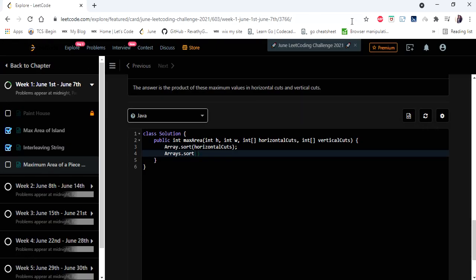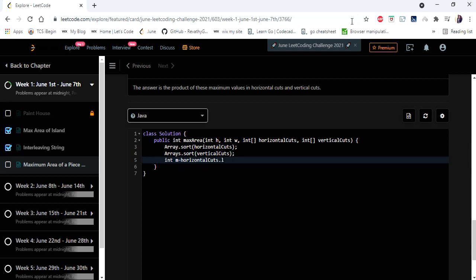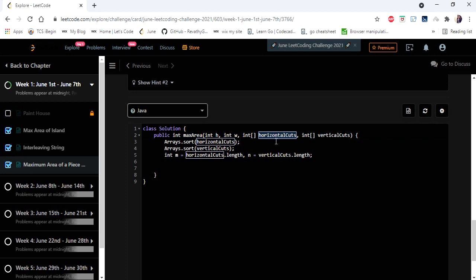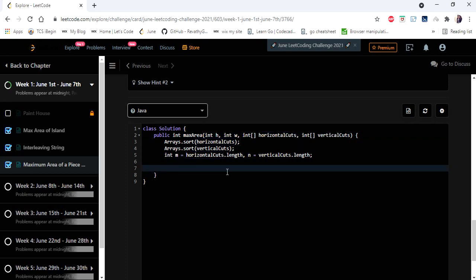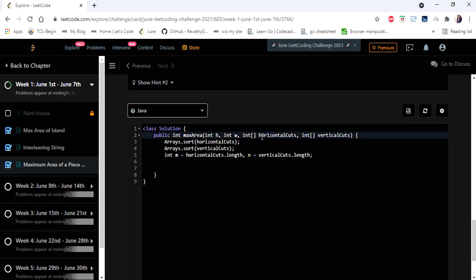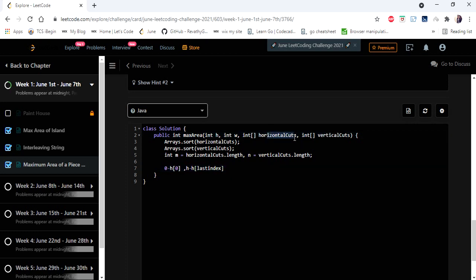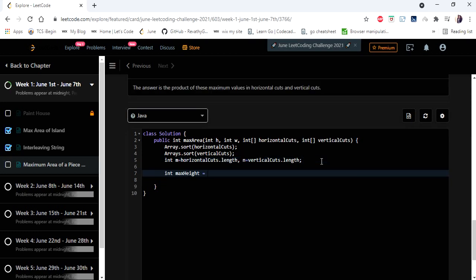In the code, we sort the horizontal and vertical cuts arrays and declare variables m and n for their lengths. We then declare max_height and max_width, handling the edge cases of the first cut difference from 0 and the last cut difference up to the total height h and width w, since these boundaries are not included in the cut arrays themselves.